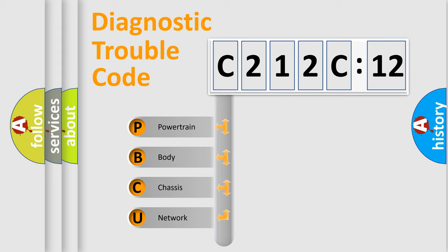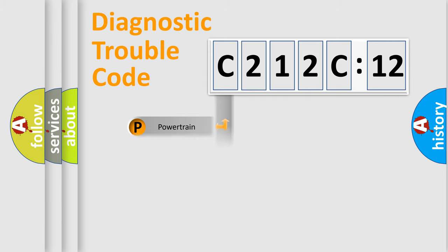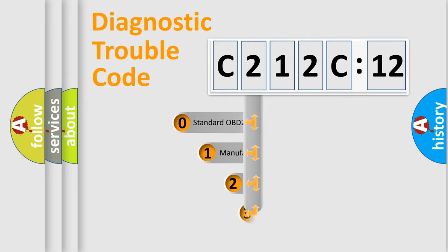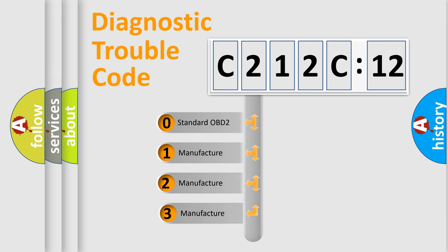We divide the electric system of automobile into four basic units: Powertrain, Body, Chassis, and Network. This distribution is defined in the first character code.